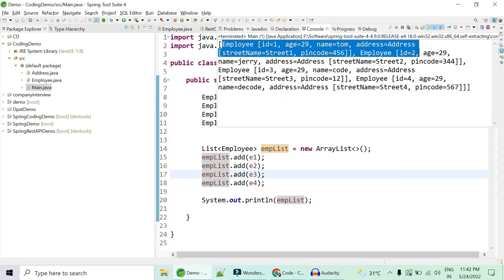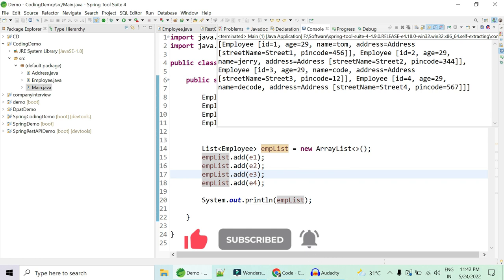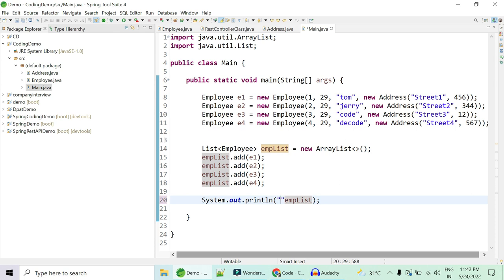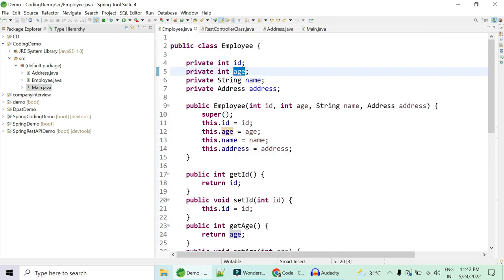After running the code again, we get a readable, well-formatted list of four Employee objects. The ids are 1, 2, 3, and 4 — this is the insertion order, an unsorted list. Now we need to sort it by age, name, and address.